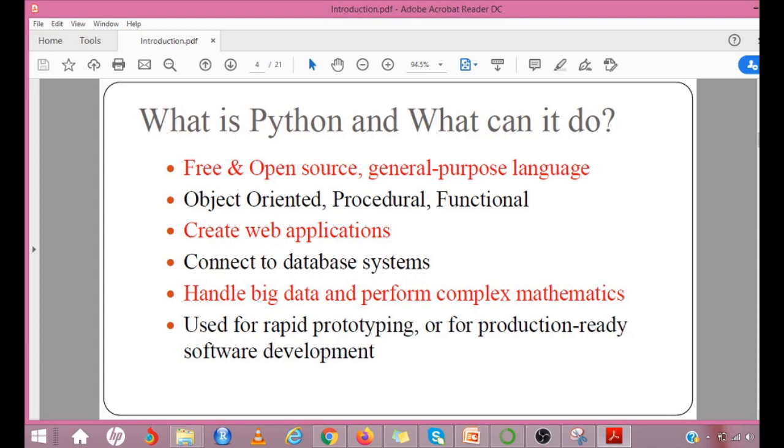Python can be used on a server to create web applications. It can connect to database systems. It can also read and modify files. Python can be used to handle big data and perform complex mathematics. It can be used for rapid prototyping or for production-ready software development.